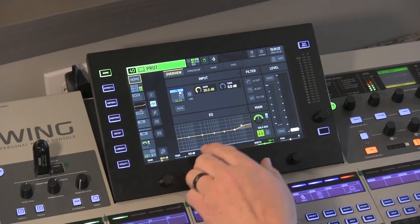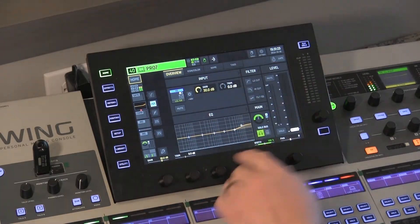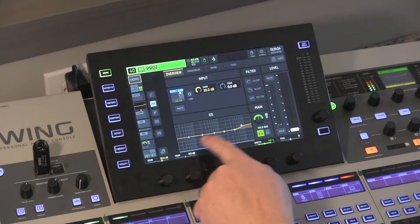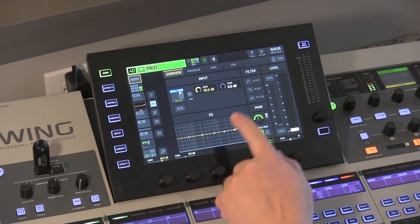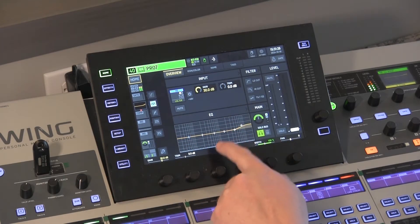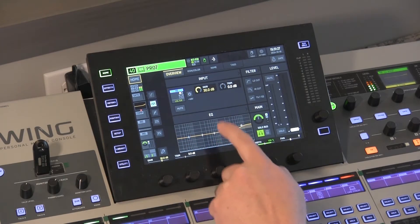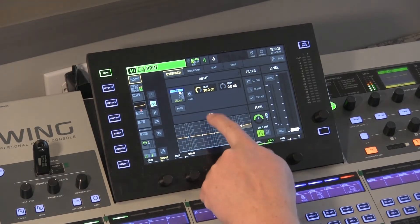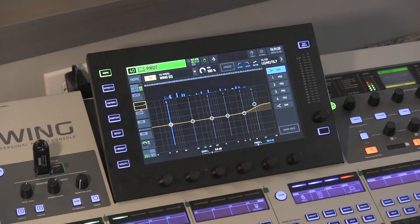I'm going to go to a channel here that has some audio coming in. This is my computer channel. On the home screen you can see the main screen and you can see the EQ, but you do not get any spectrum analyzer here. So we're going to click on EQ to make this bigger.